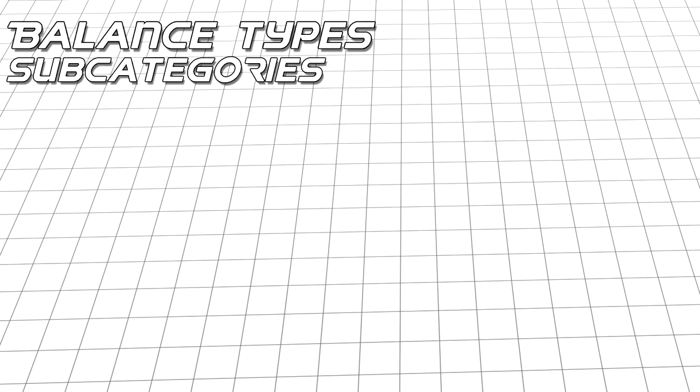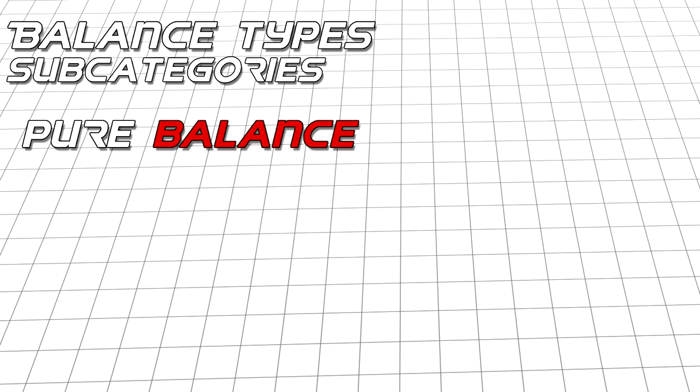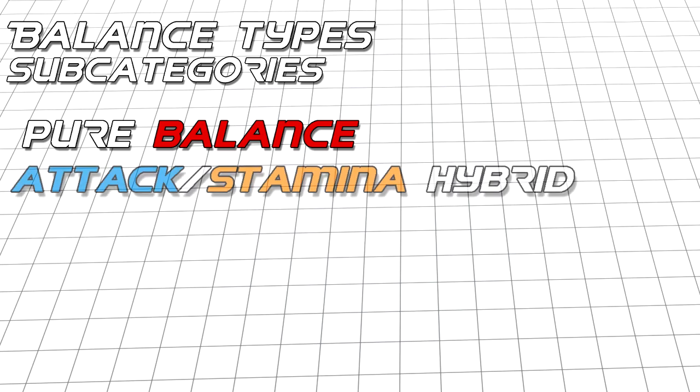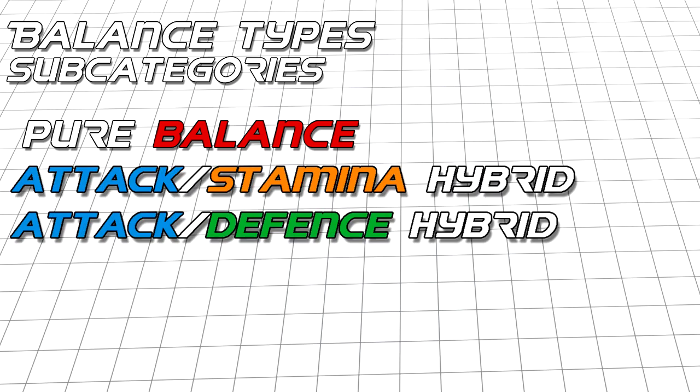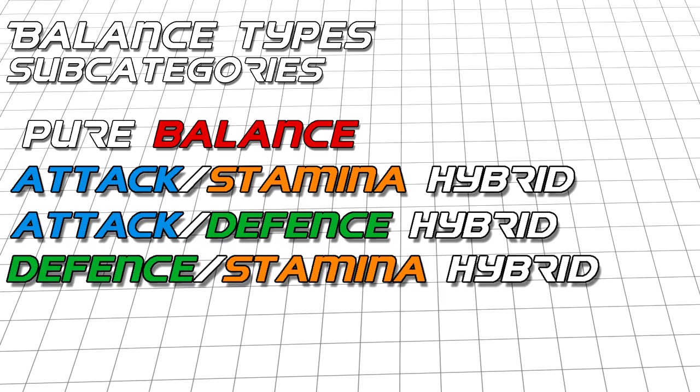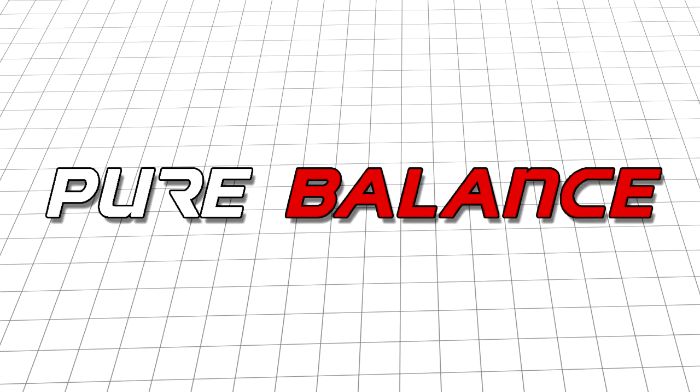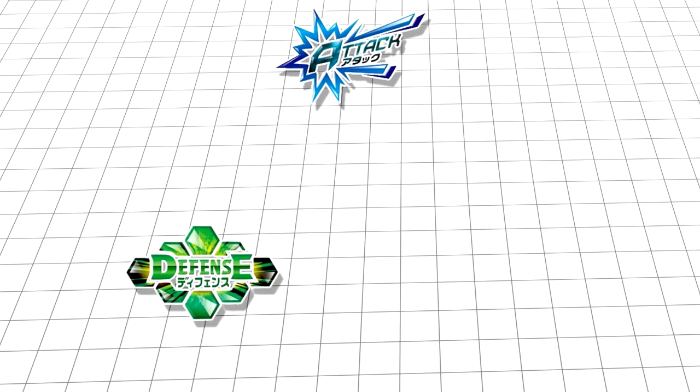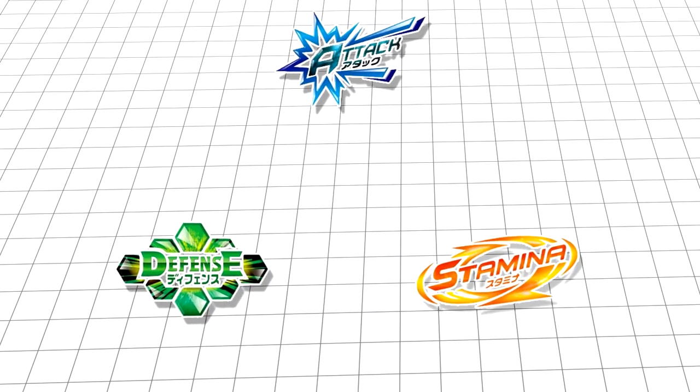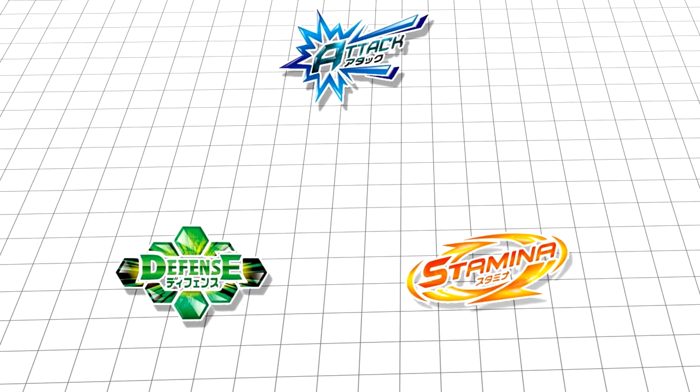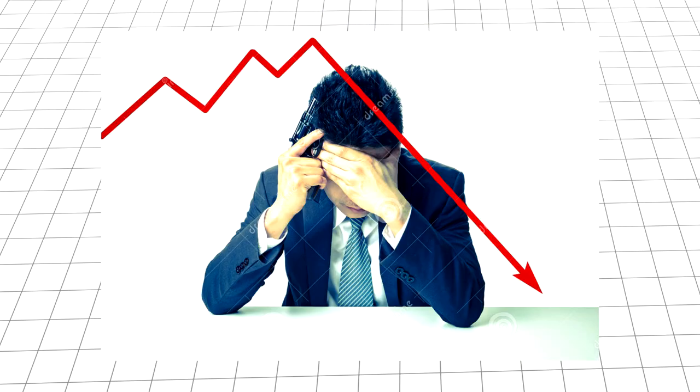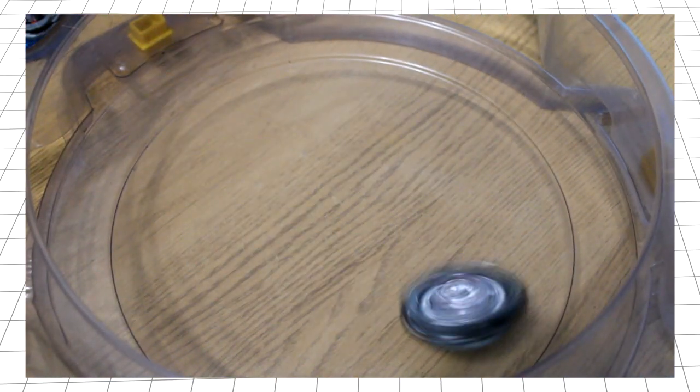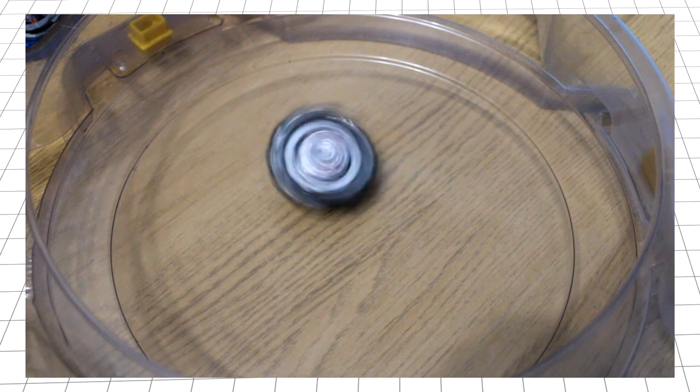Those being Pure Balance Types possessing qualities of all three other types, Attack-Stamina hybrids, Attack-Defense hybrids, and Defense-Stamina hybrids. I told you it was going to be convoluted. Let's take a look at them one by one, starting with Pure Balance Types. A Bey having attributes from all of the other types is going to be, well, bad. It's never going to live up to the same levels that Beys that specialize do, unless it makes use of a certain gimmick. Mode Changes.